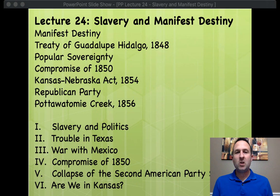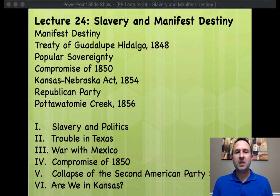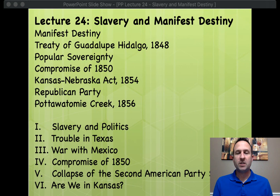Now before we begin, as always, take a quick moment, hit pause on this video, jot down the lecture outline, and pay particular attention to those key terms at the top. Make sure you can identify the who, what, where, when, and why, and be able to connect them to each other and to their larger historical significance.